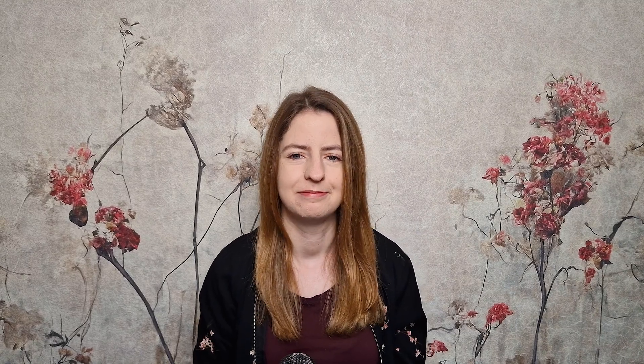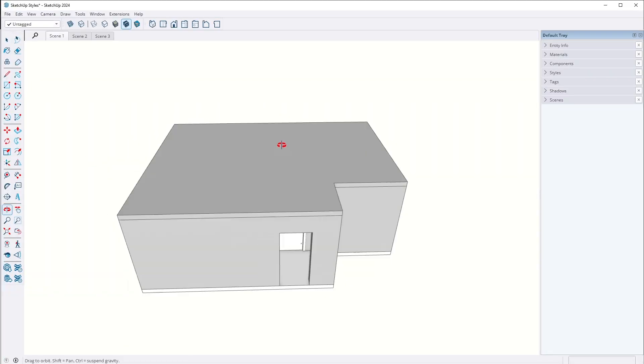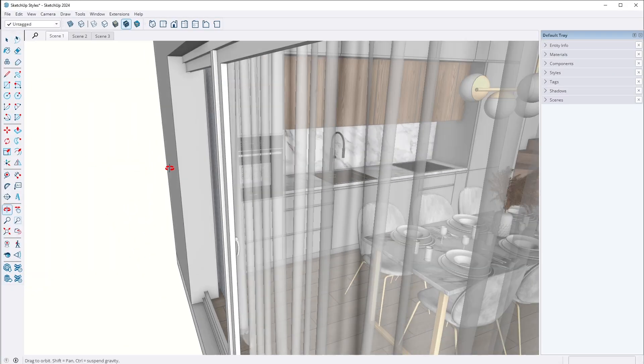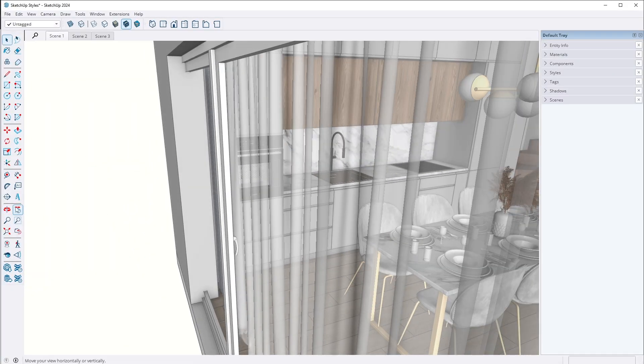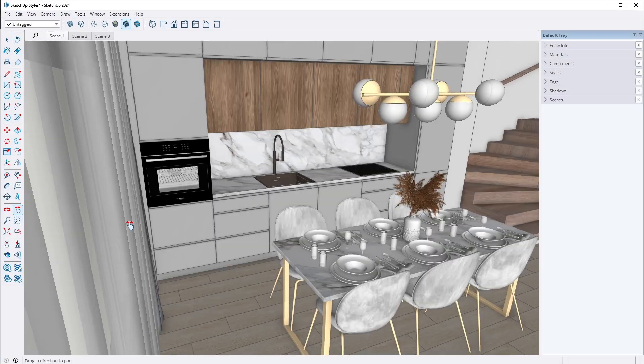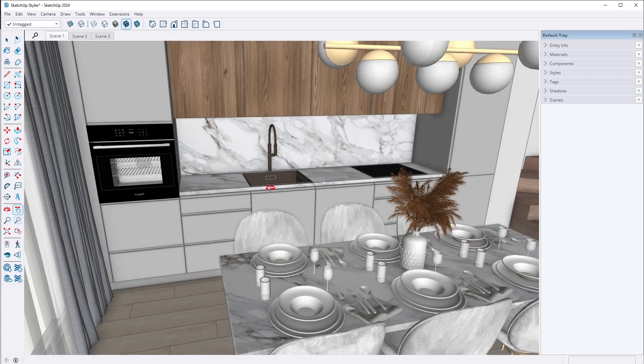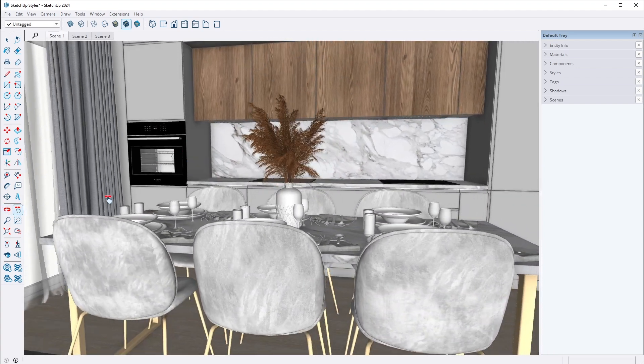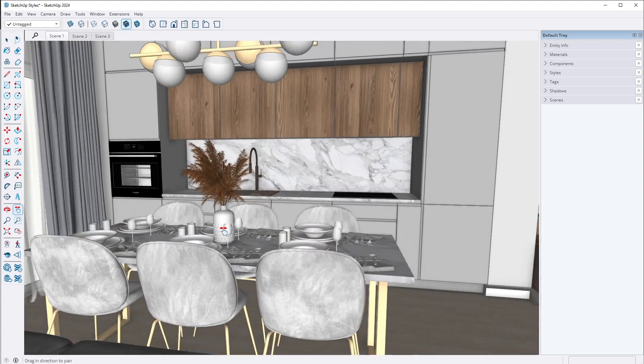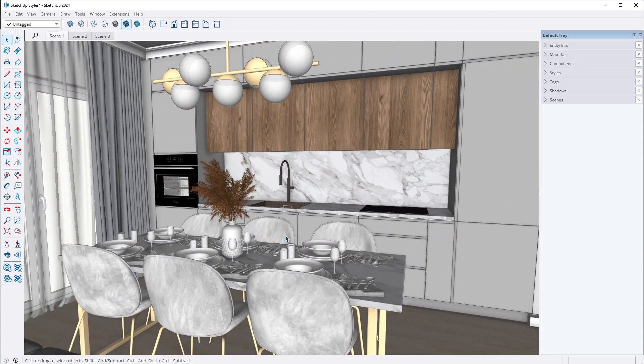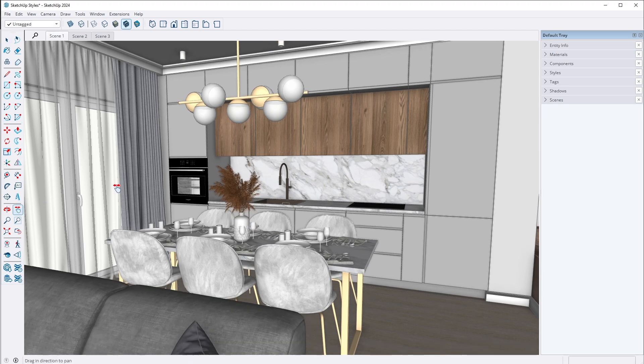Ready to get started? Let's begin. First things first, we need to set up an attractive view. I will create a perspective view from inside the building to make it visually appealing. To achieve this, there are a few key steps to keep in mind.